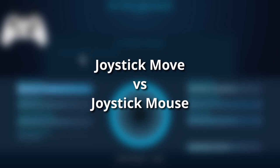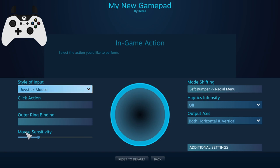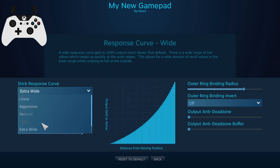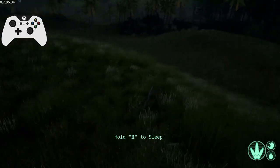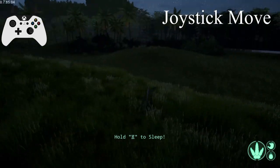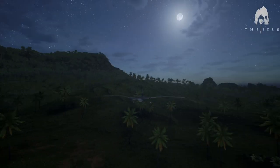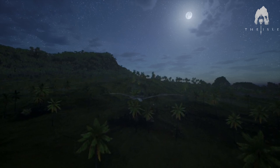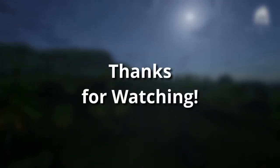If you want a faster camera control, switch to Joystick Mouse. You can then up the sensitivity and fine-tune it in the additional settings with the stick response curve. Now the camera is very snappy and very fast. That's what I have for this video. I'll provide links in the description for more information on the Steam Configuration program and a link to my controls for The Isle in case you want to try it out. Thank you for watching and I hope this video helps.